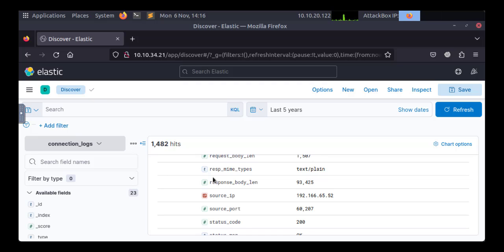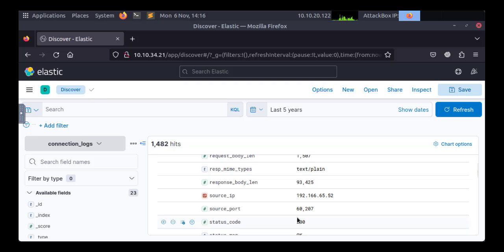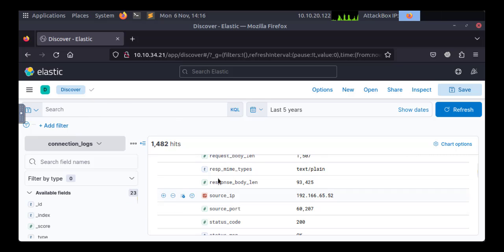All of this data we can exploit in order to investigate such cases. Actually, in this particular scenario, among these logs we have some sort of suspicious and malicious behaviors going on among all of these events. In the next lesson we will try to discover this behavior and utilize search queries and filters to investigate it. Thank you.